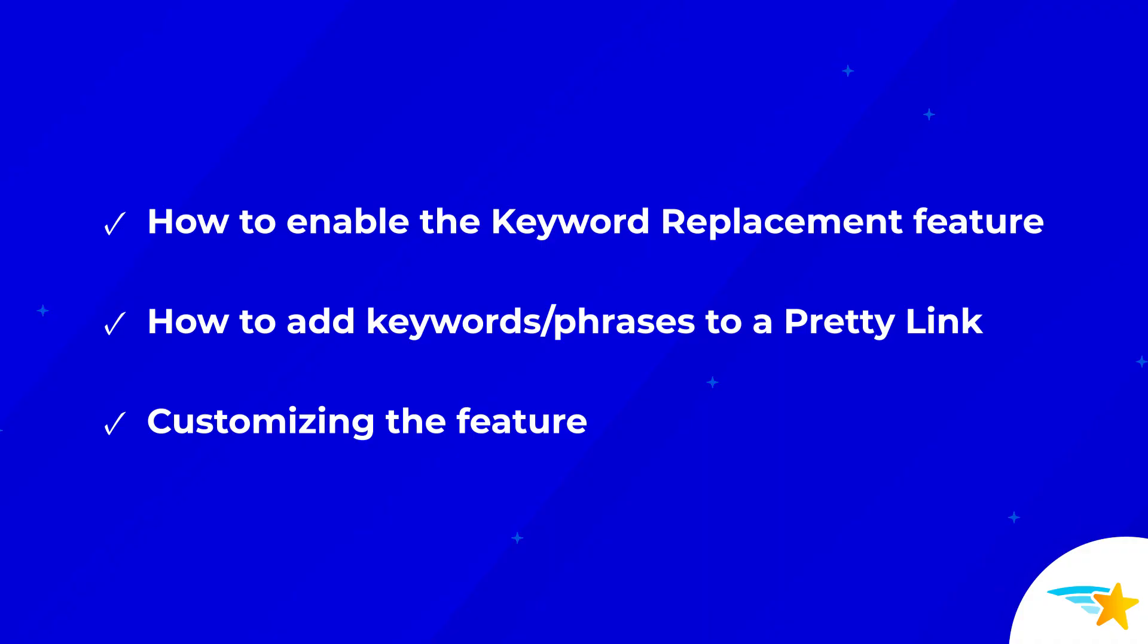So in this video, first I'll show you how to enable the Keyword Replacement feature in the Pretty Links plugin, and then you'll see how to add your keywords and phrases to a Pretty Link. Finally, you'll see how to customize the feature to best suit your needs.